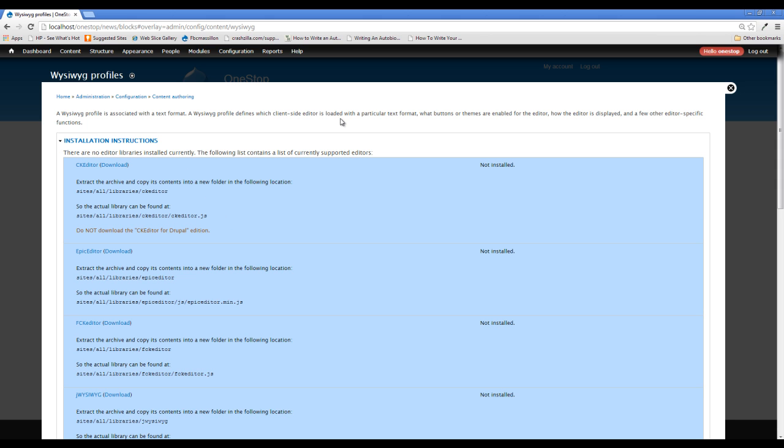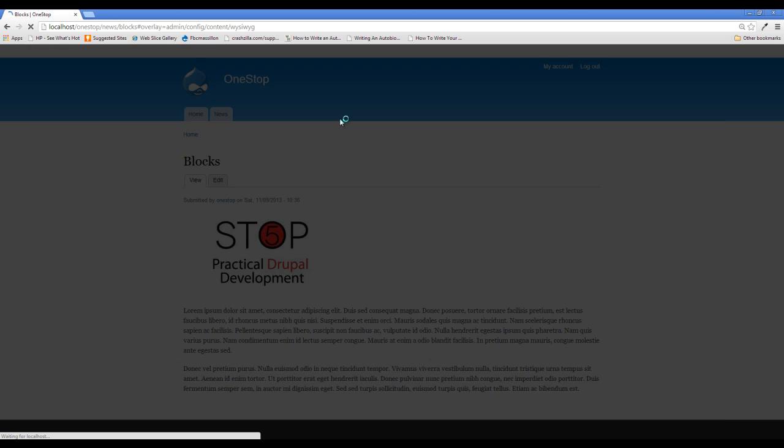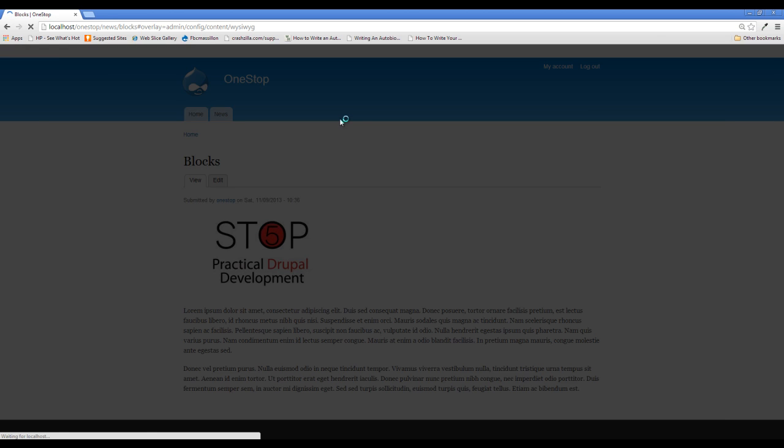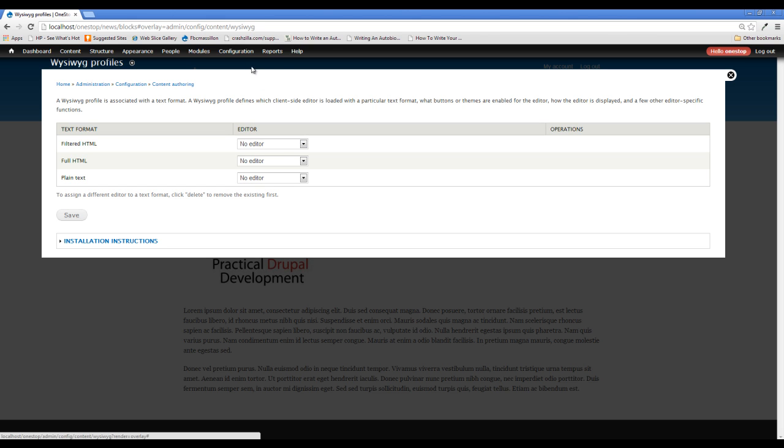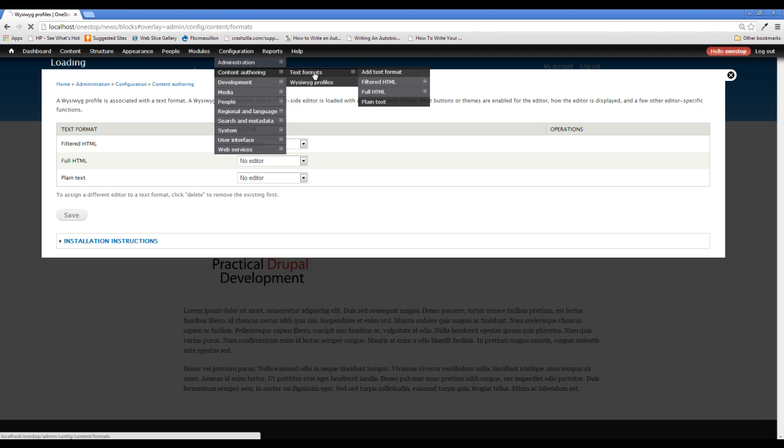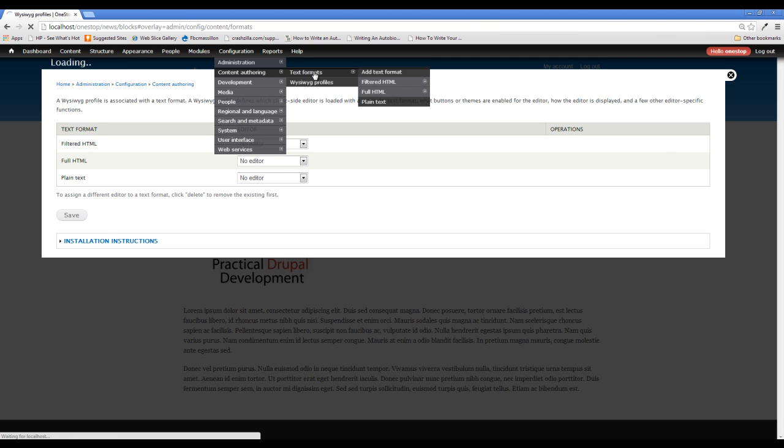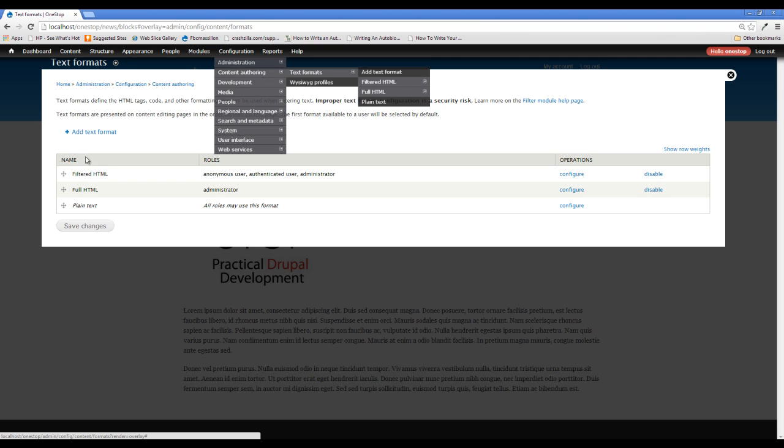If we refresh this now, you'll see that we have some options here for our profiles. Now these are different text formats and they are stored somewhere else on Drupal. And we do need to talk about those real quick. If we go up to configuration, content authoring, and text formats, you'll see that Drupal has already supplied us with three. It's plain text, full HTML, and filtered HTML.